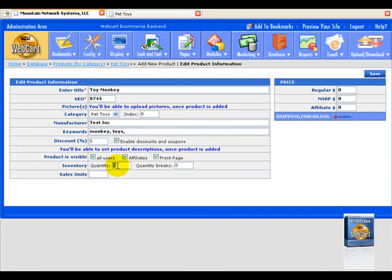Inventory, we want to say, how many do we have in stock? I'm just going to put in 50. And sales units, I could put in 50 as well. Actually, I put in one.